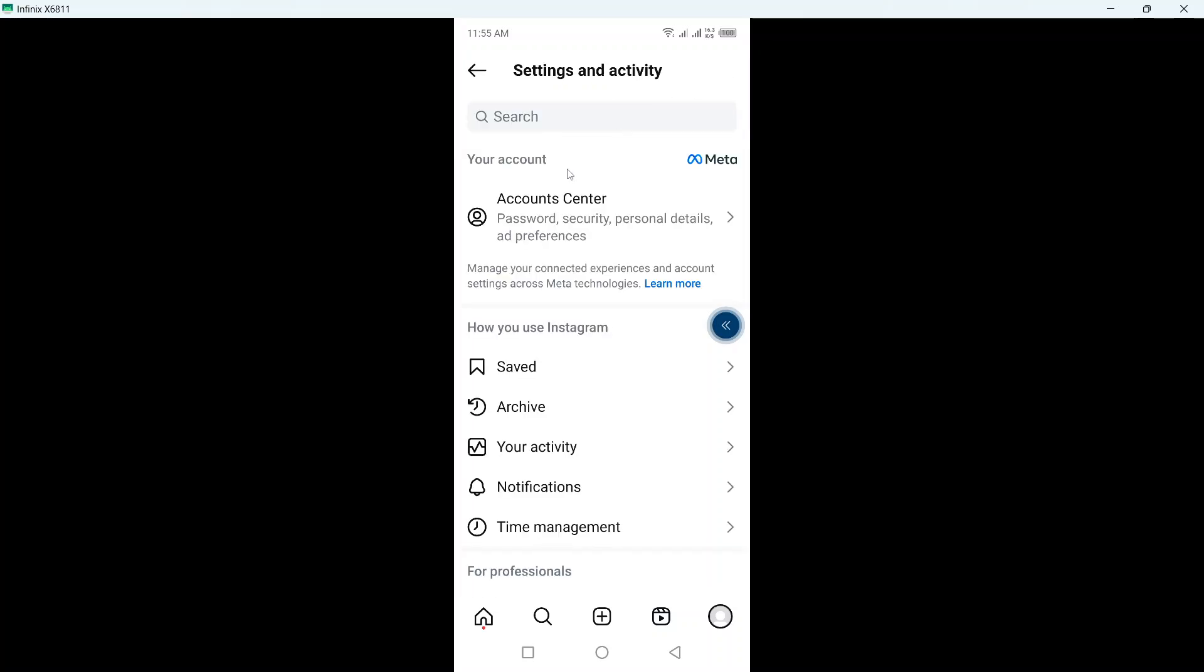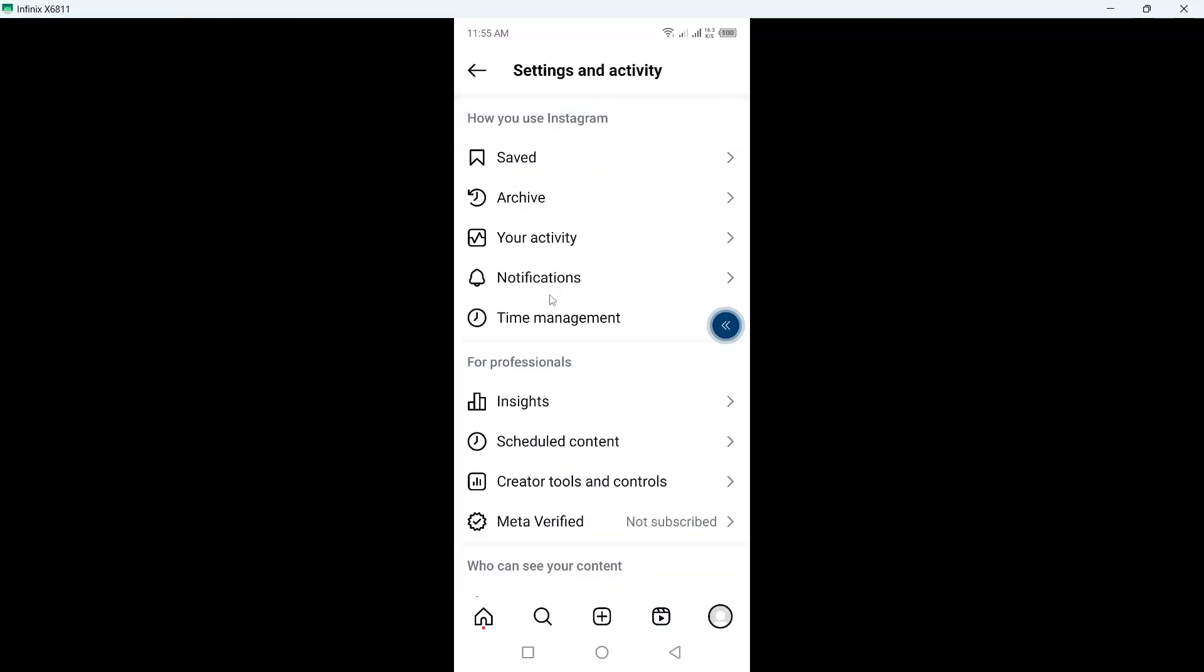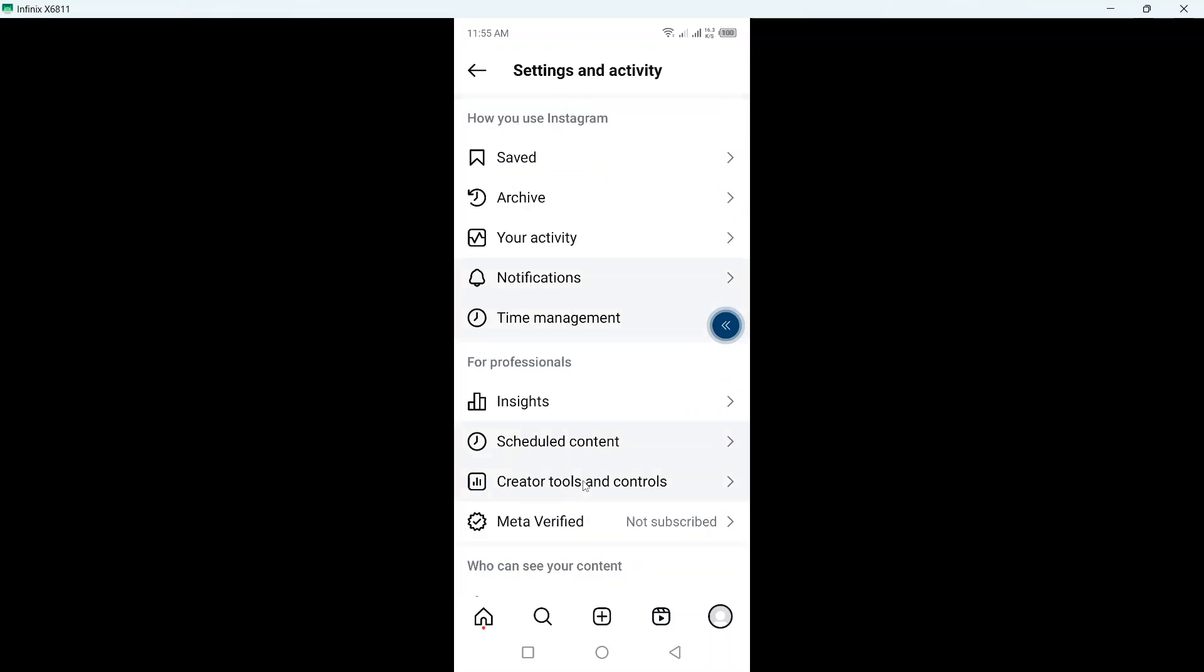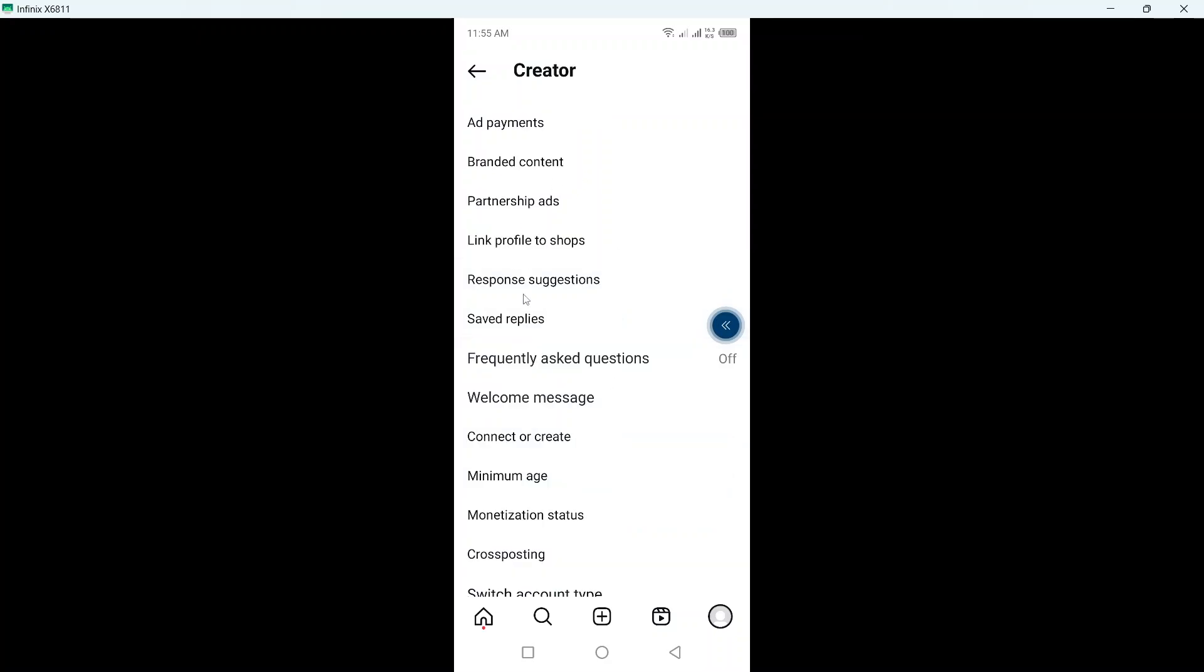Then you need to click on 3 bars on the top right and here you need to click on creator tools and controls.